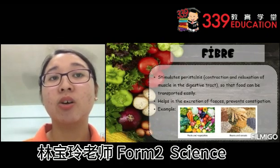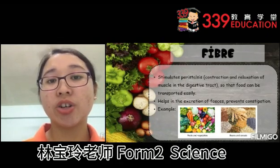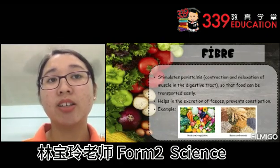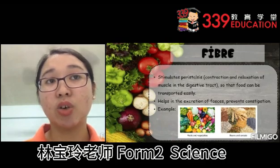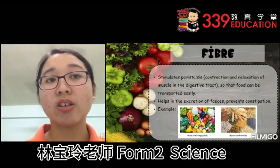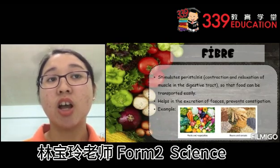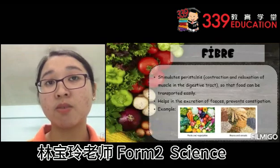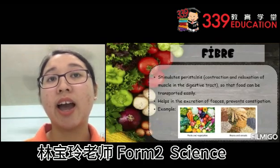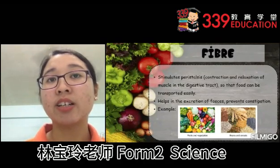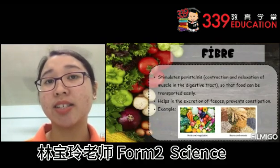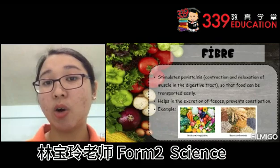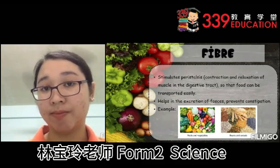The lack of protein will cause kwashiorkor. This will stunt growth and causes children to have a bloated belly and thin arms. Excess fat will cause heart diseases and obesity.